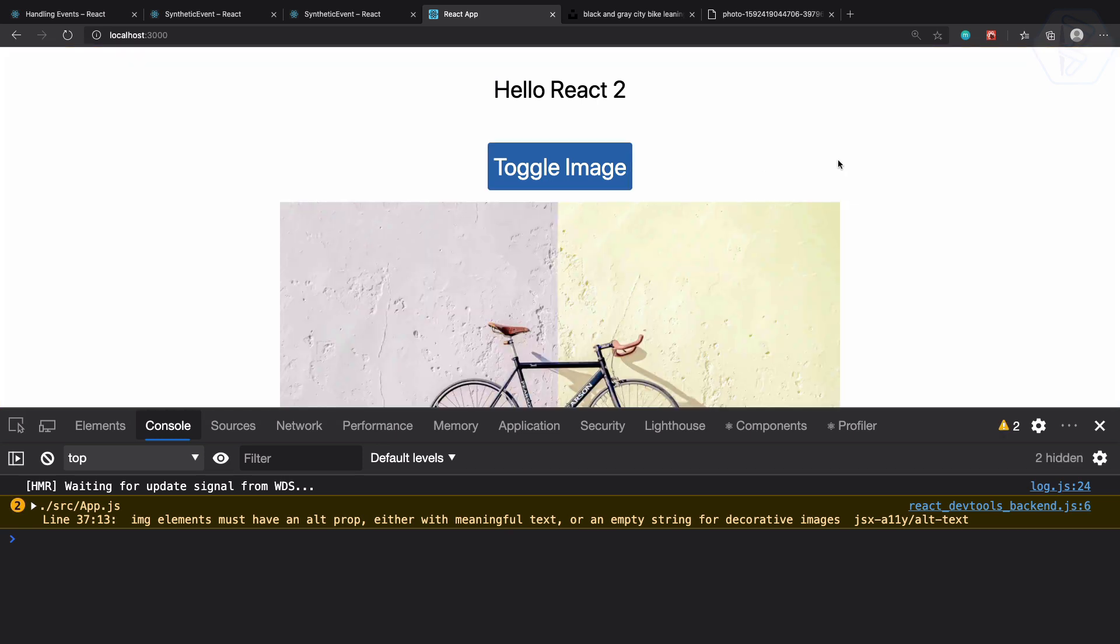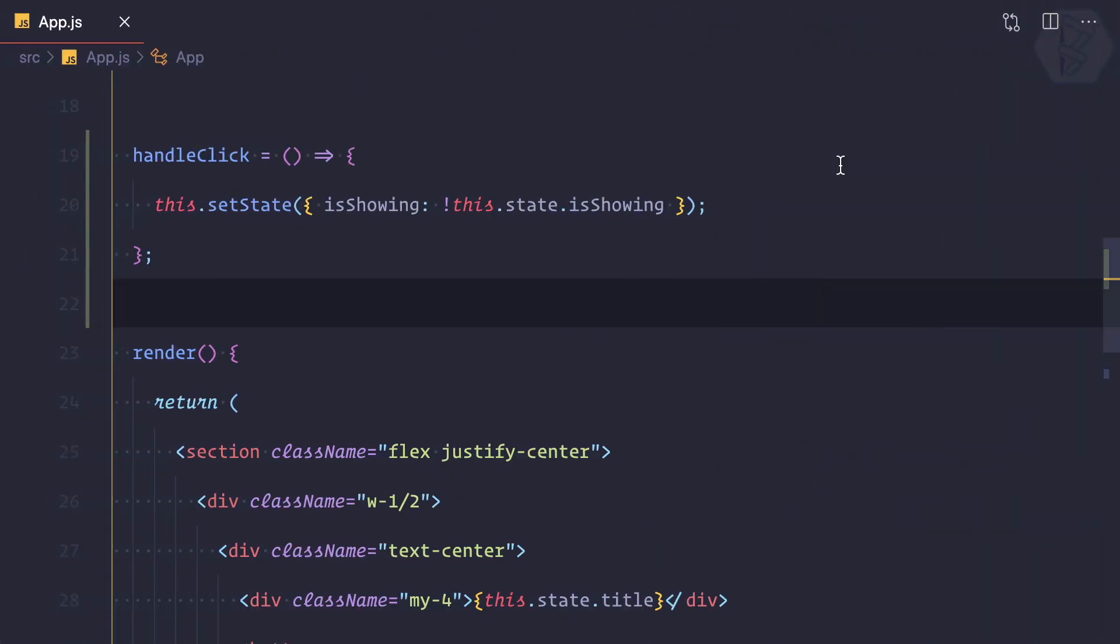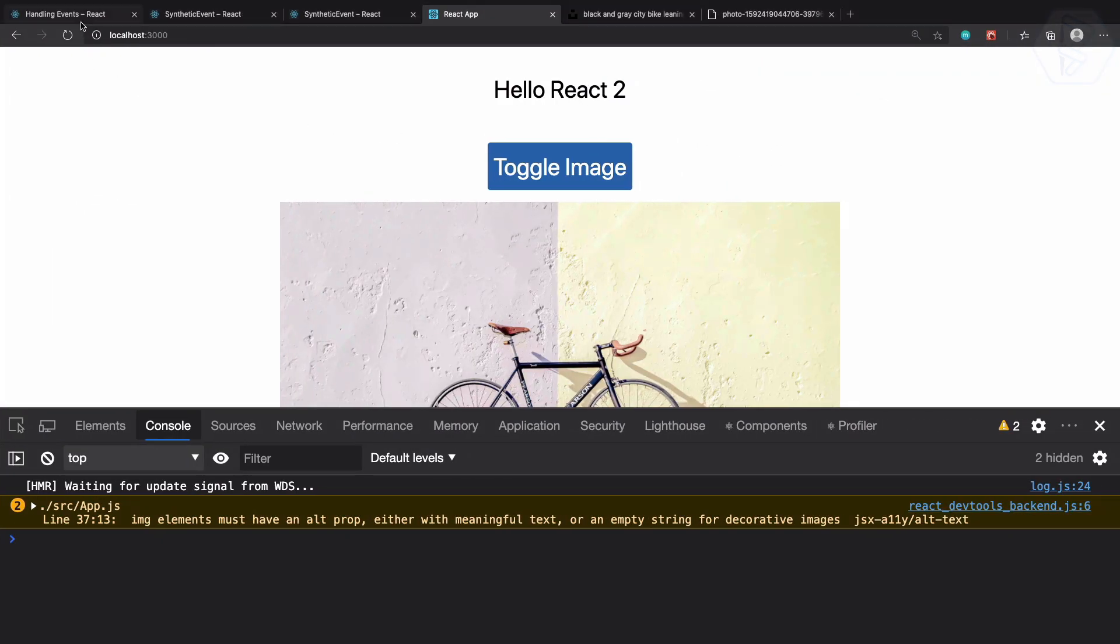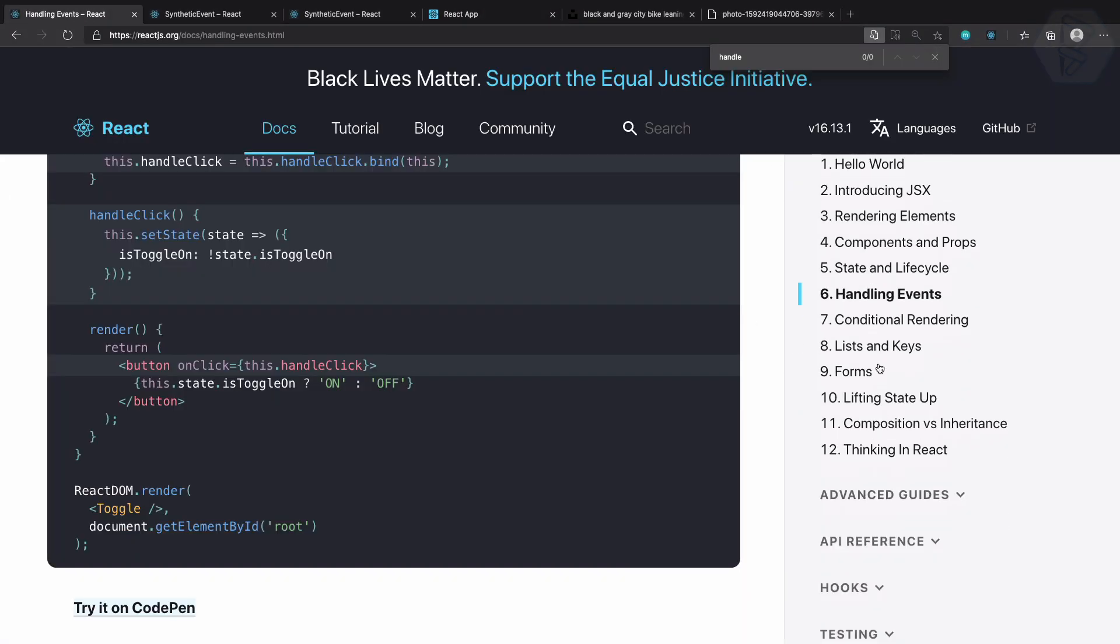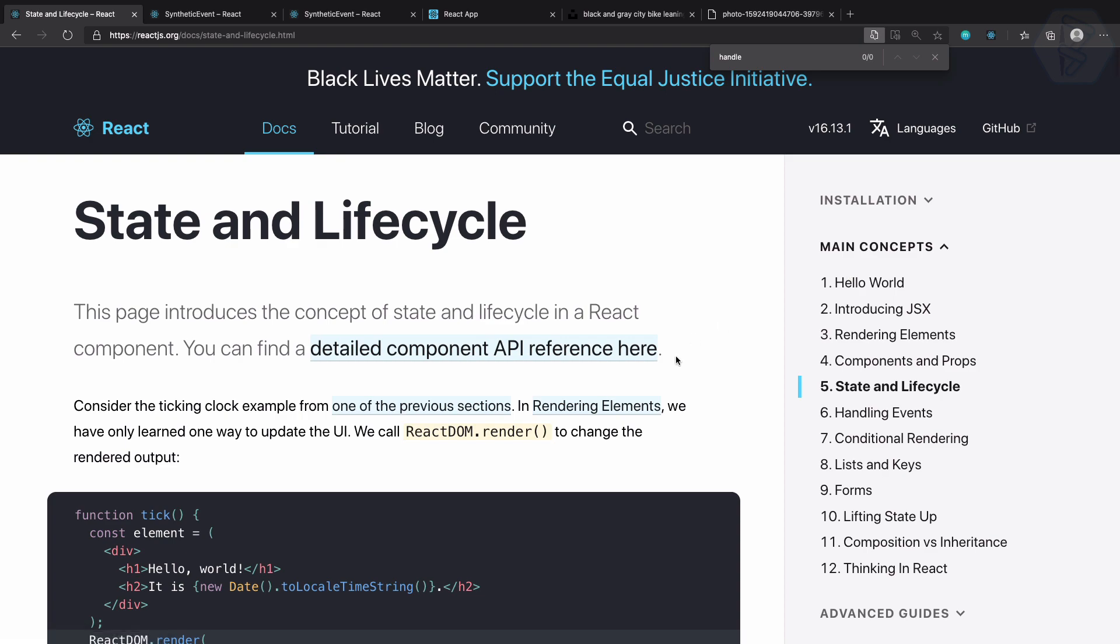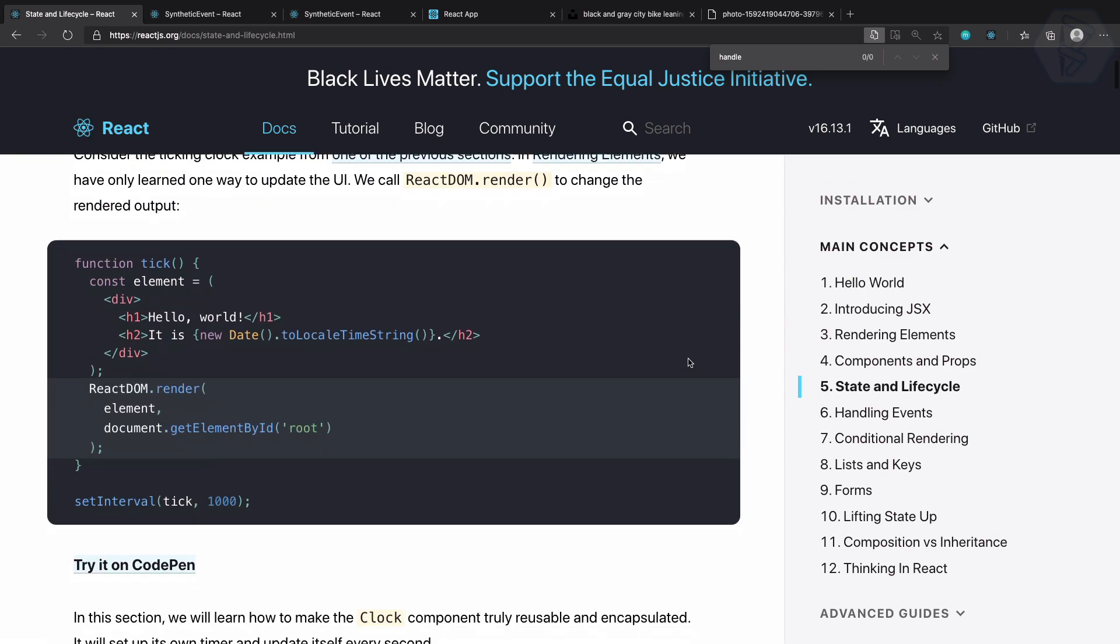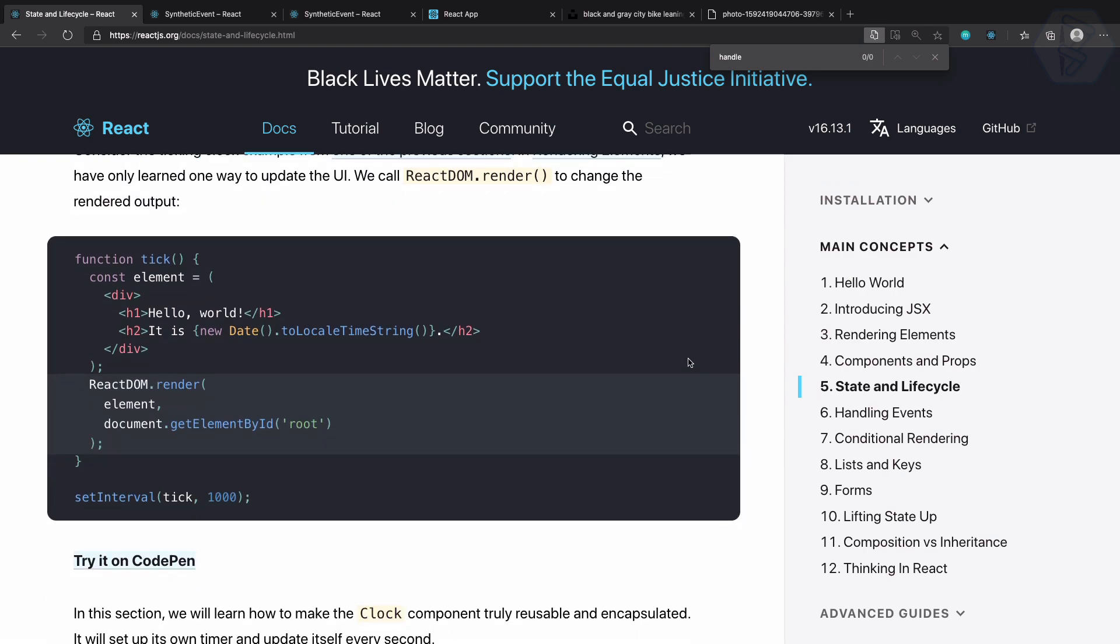Let's now understand the lifecycle hooks. In the React documentation we have state and lifecycle, so let's understand it.